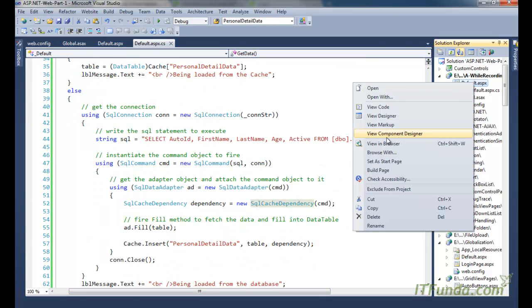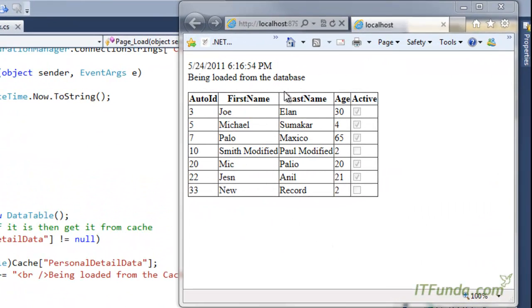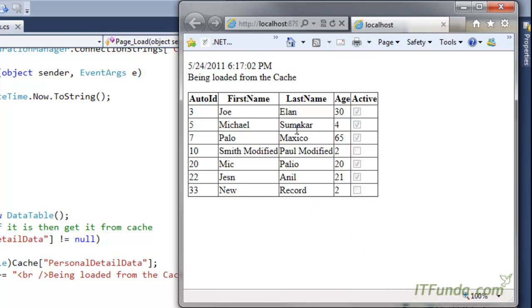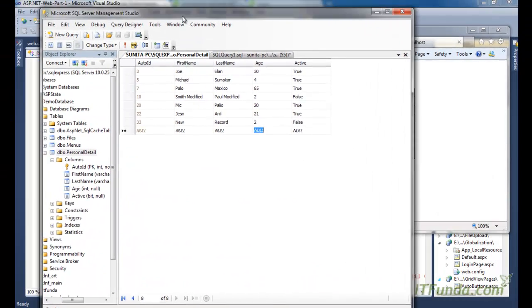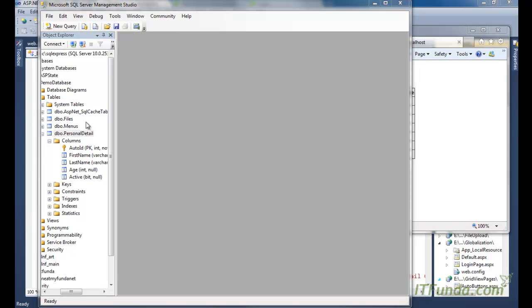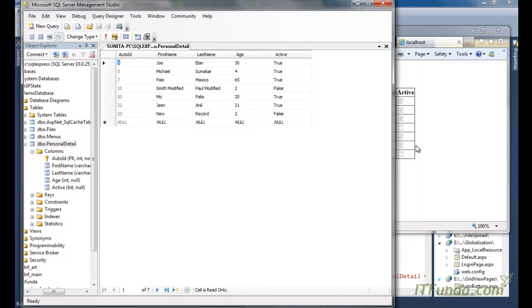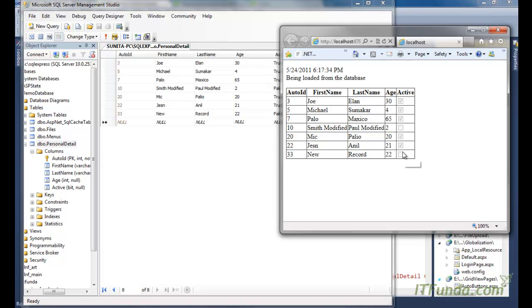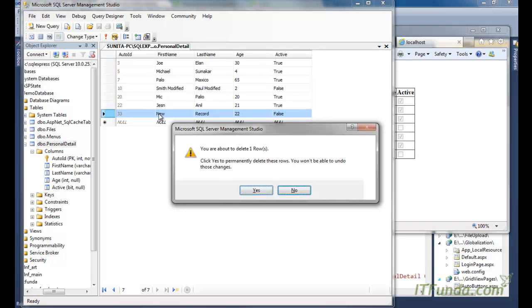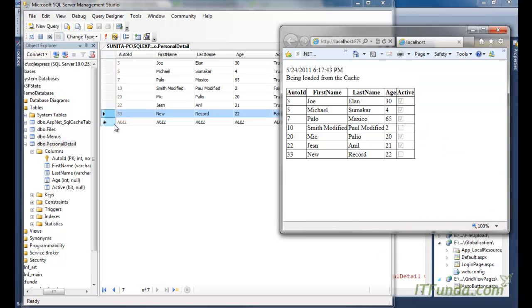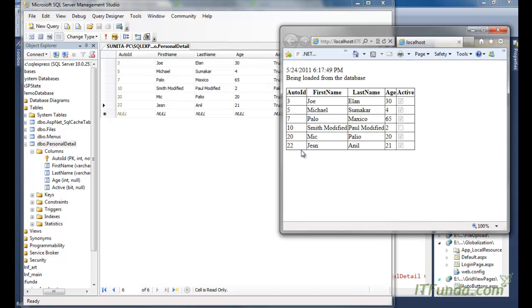Running the page shows data coming from the database on the first load; refreshing shows data coming from the cache. After modifying a record in the PersonalDetail table — changing age to 22 — and refreshing, the updated value appears. Deleting a record causes the cache to expire and reflect the change. Importantly, there is no polling; the ASP.NET application is notified of changes via SQL Server notification services.